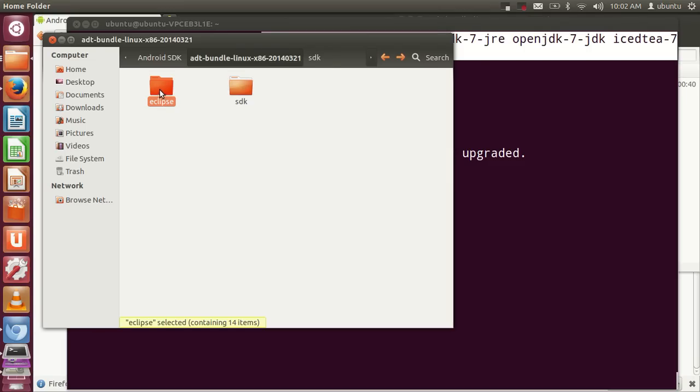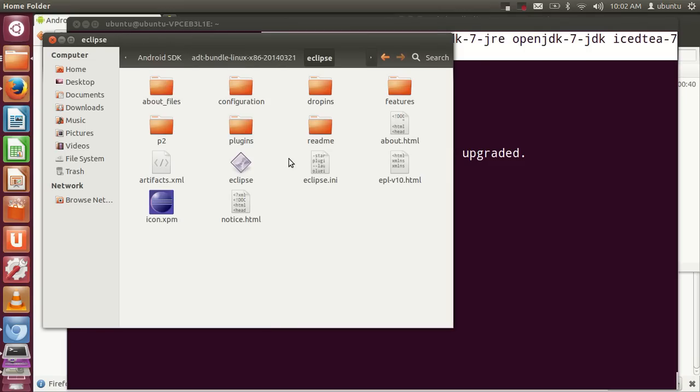Go to the Eclipse folder, and you'll find an executable called Eclipse. Just double-click this Eclipse executable.